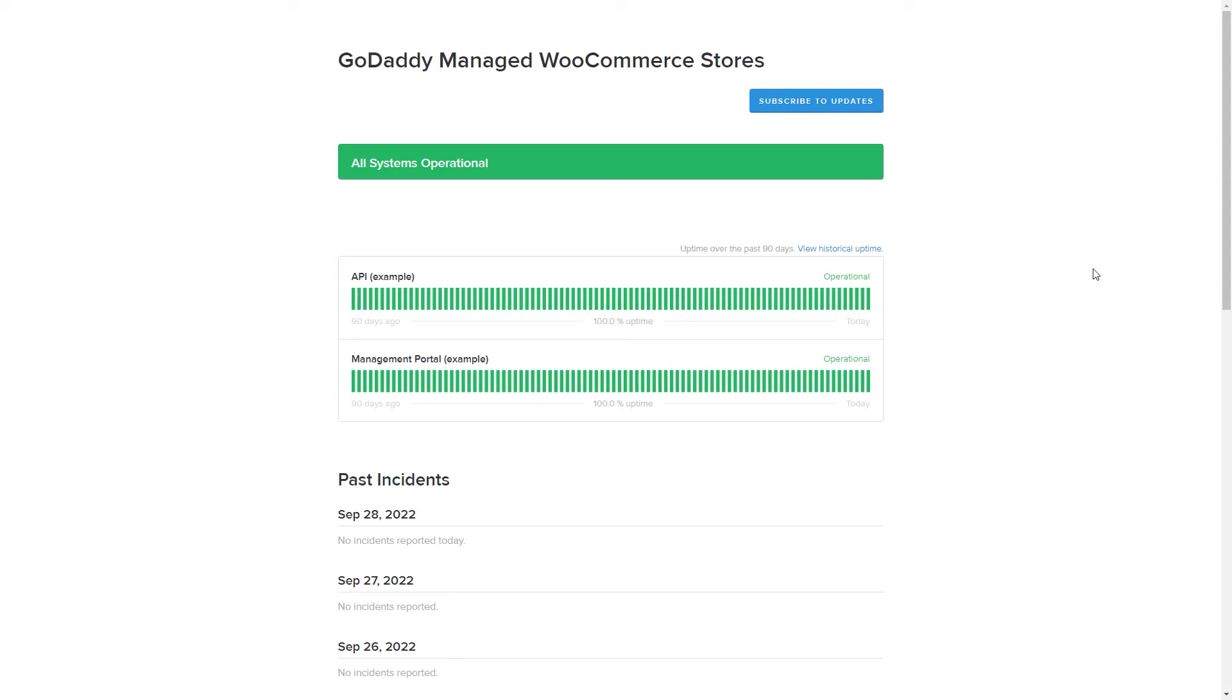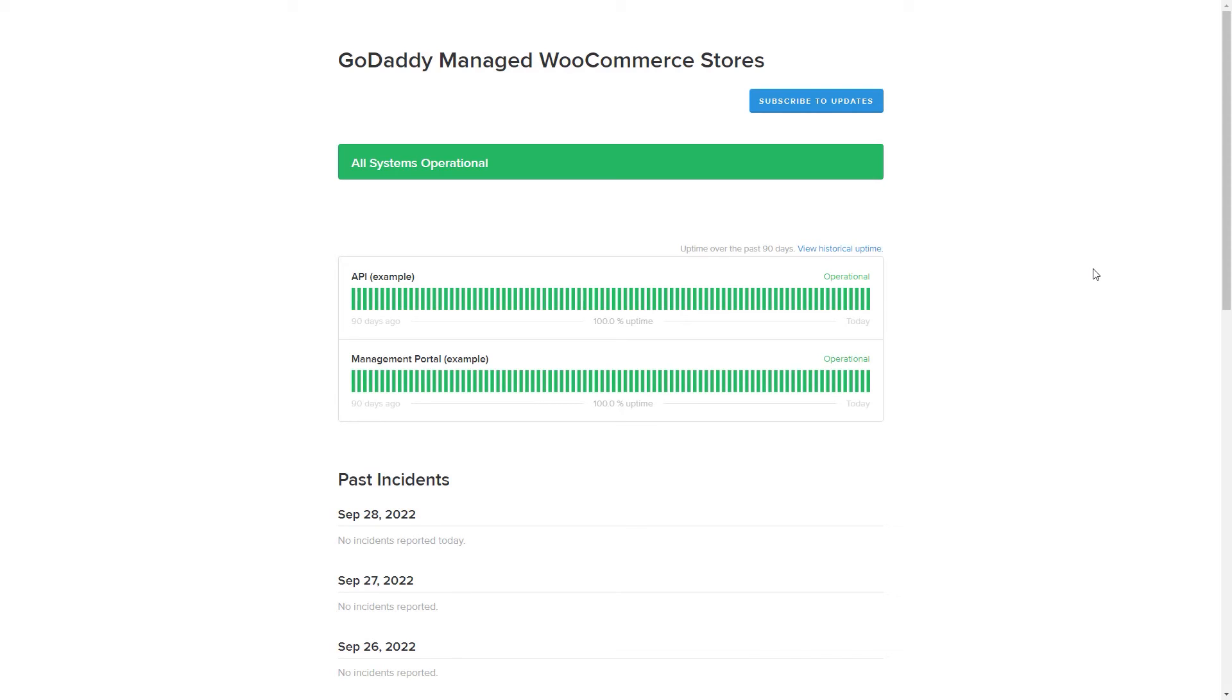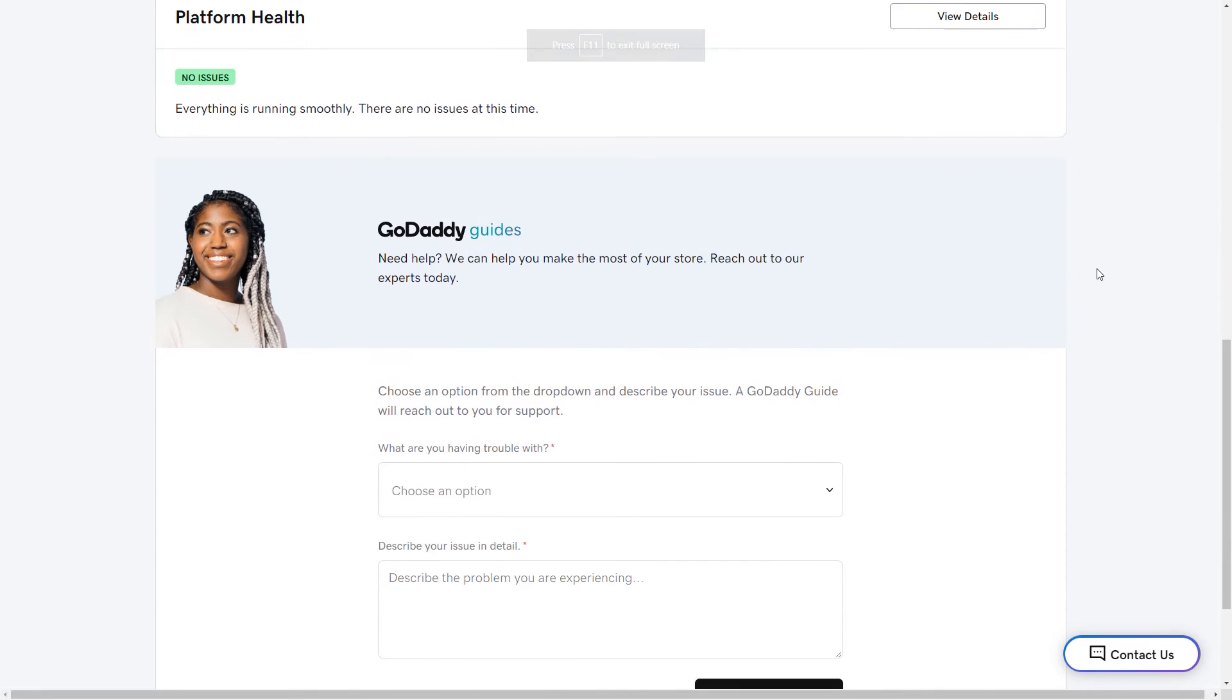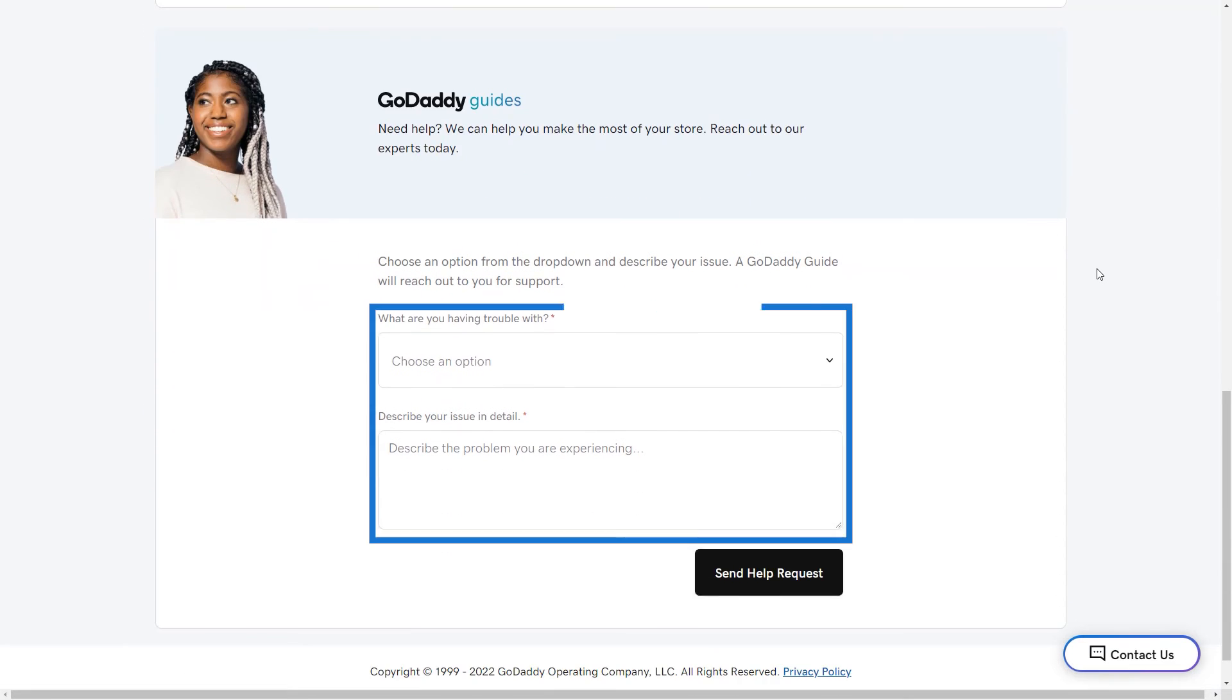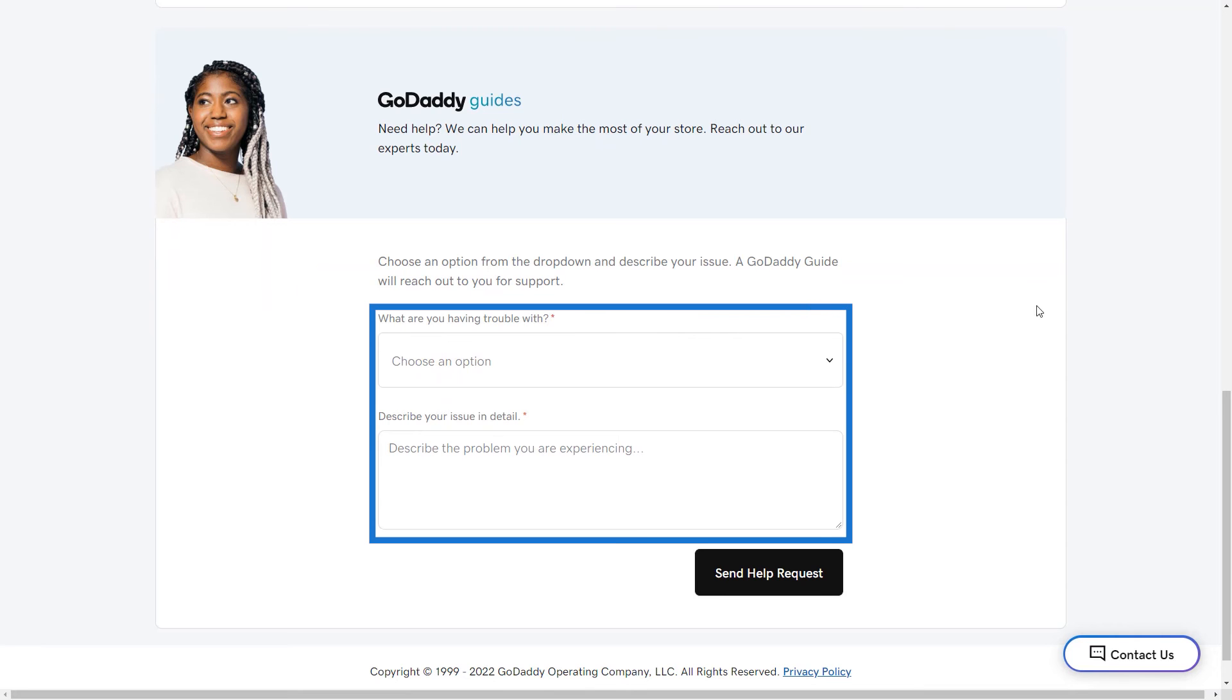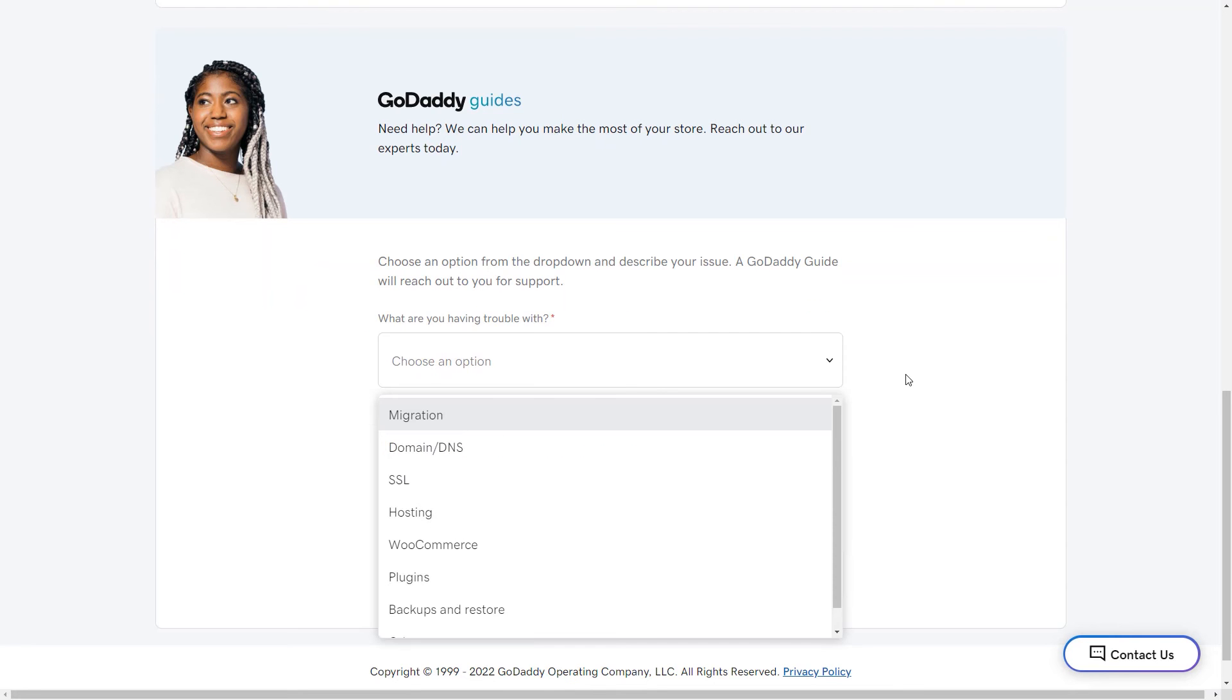And we're always here to help. We have a form and link to chat support conveniently located at the bottom of the dashboard so you can receive help from our expert guides at any time.